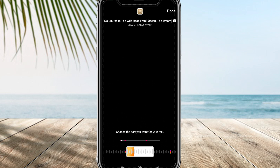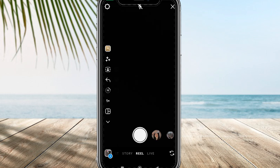Once you have prepared, you can customize your audio as desired. After you're satisfied, click on Done.